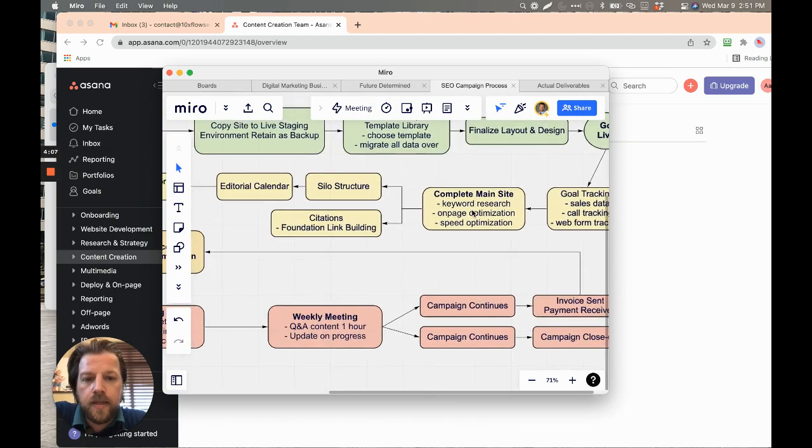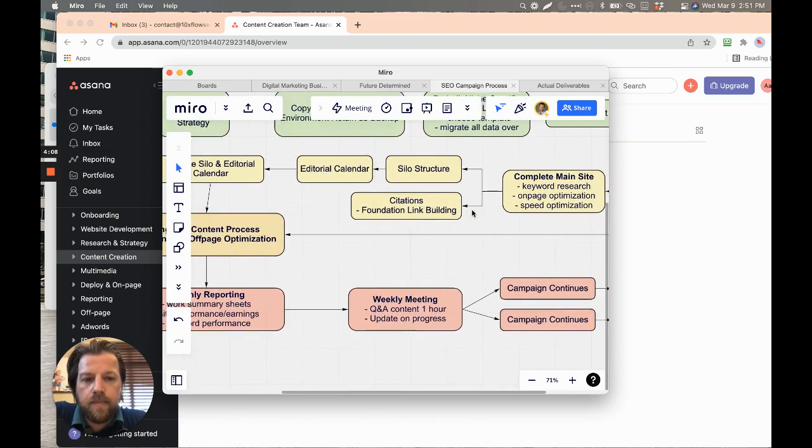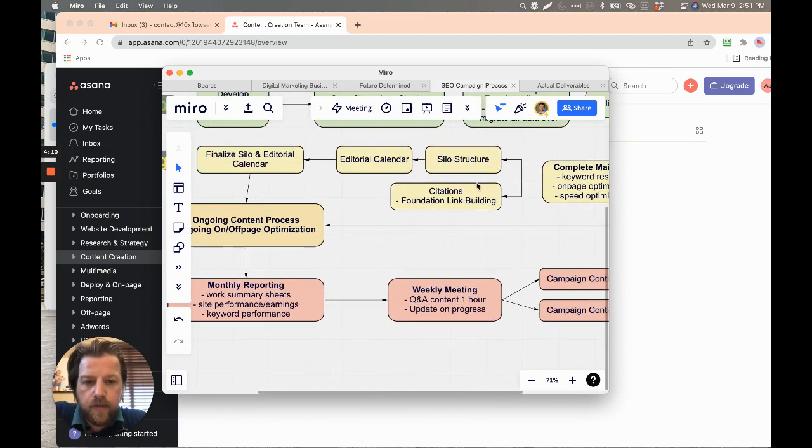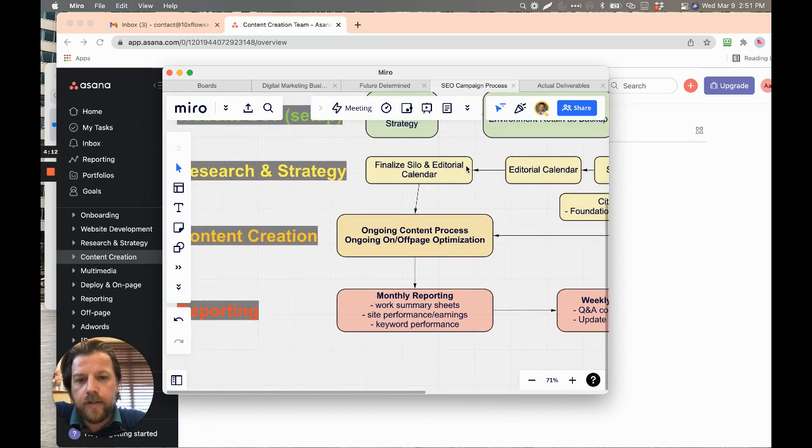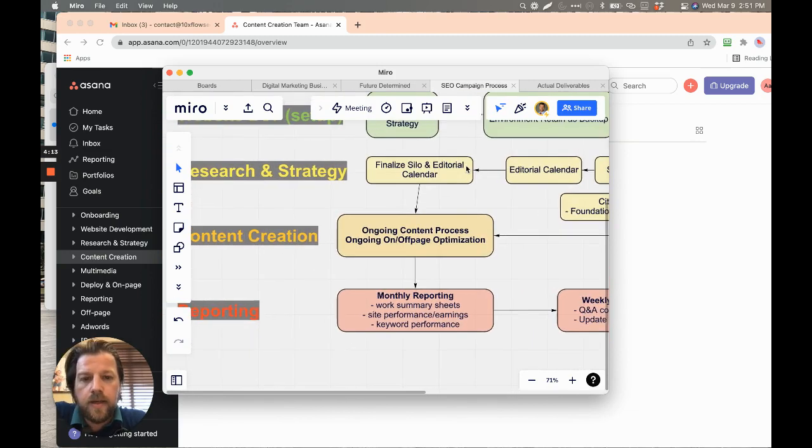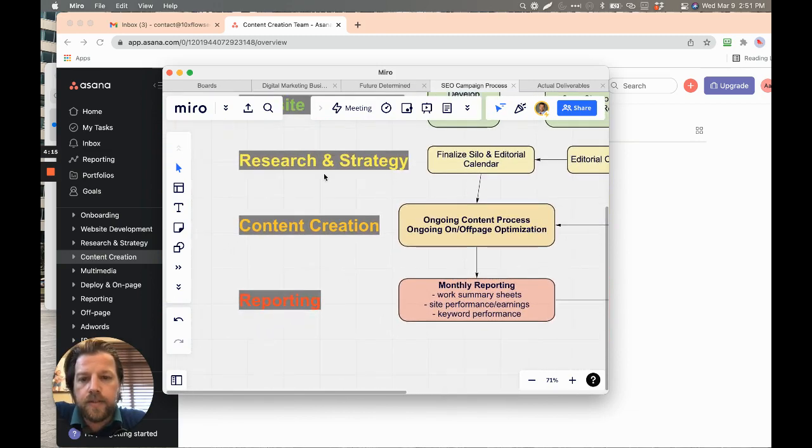Complete some of that main website stuff with like silo and editorial calendar, finalize the editorial calendar. So that's the research and strategy.